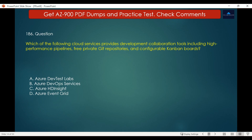Question number 186. Which of the following cloud services provides development collaboration tools including high-performance pipelines, free private Git repositories, and configurable Kanban boards? The options are: A. Azure Dev Test Labs, B. Azure DevOps Services, C. Azure HDInsight, D. Azure Event Grid. The correct answer is Azure DevOps Services. Azure DevOps Services provides development collaboration tools including high-performance pipelines, private Git repositories, configurable Kanban boards, and extensive automated and cloud-based load testing.